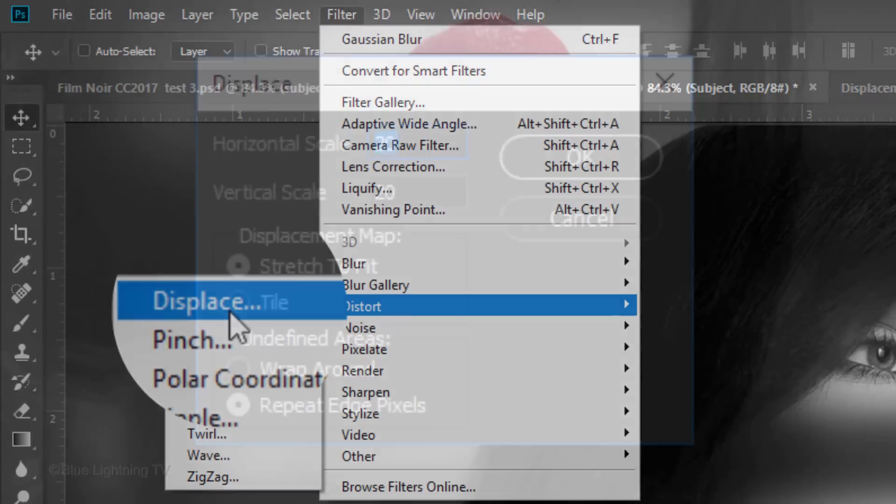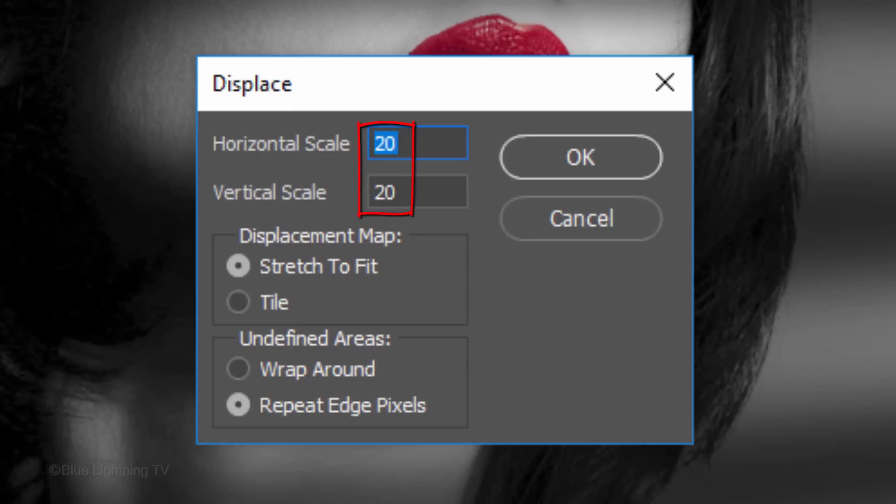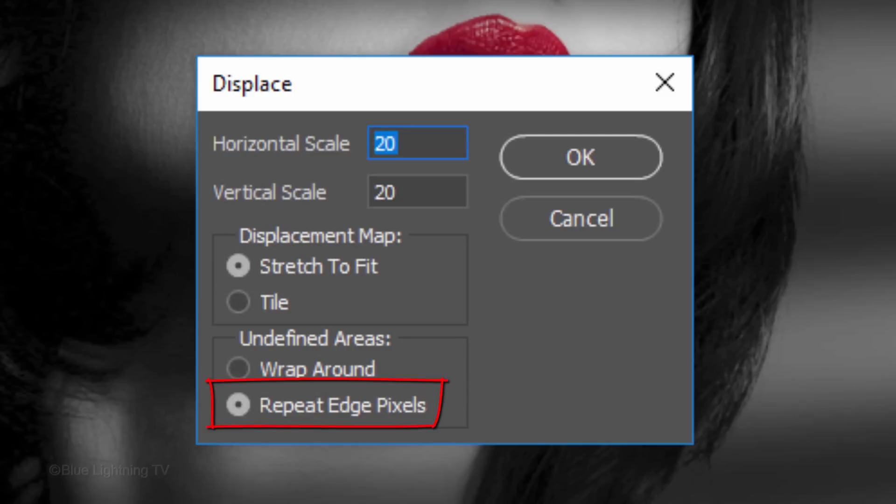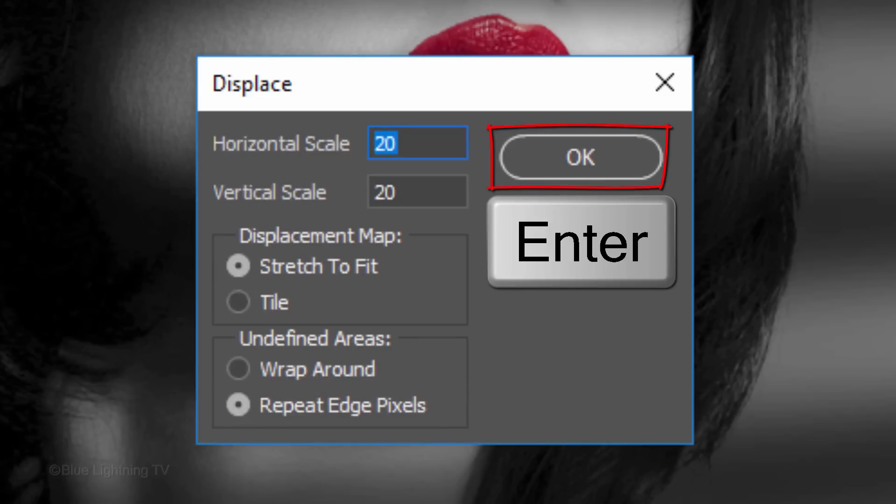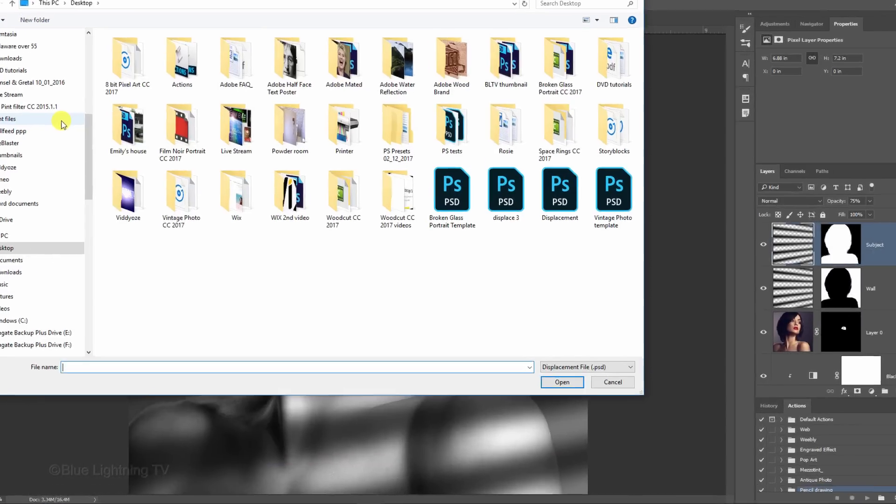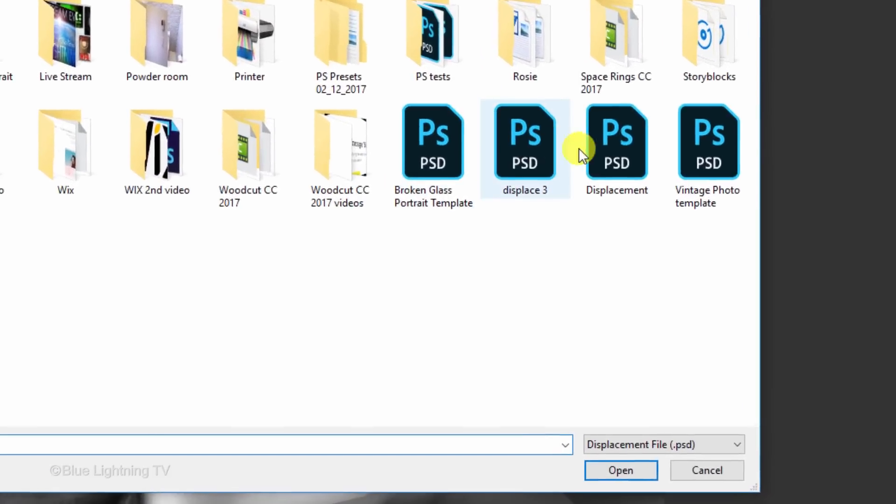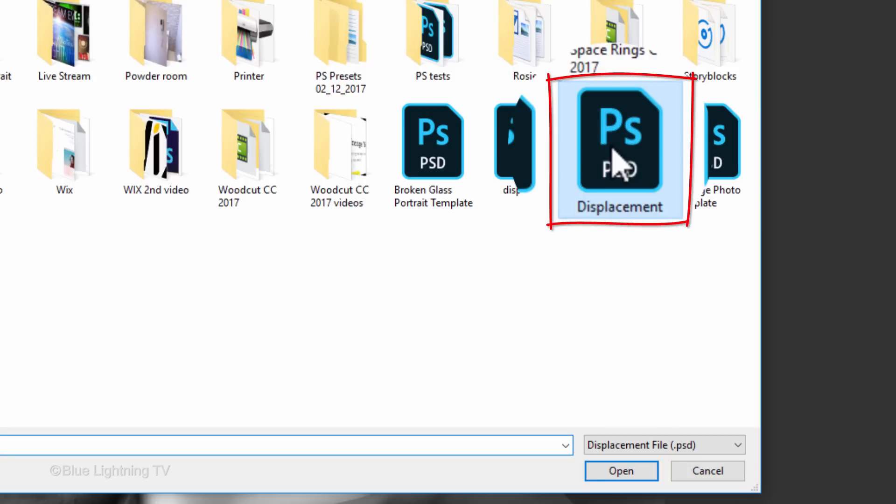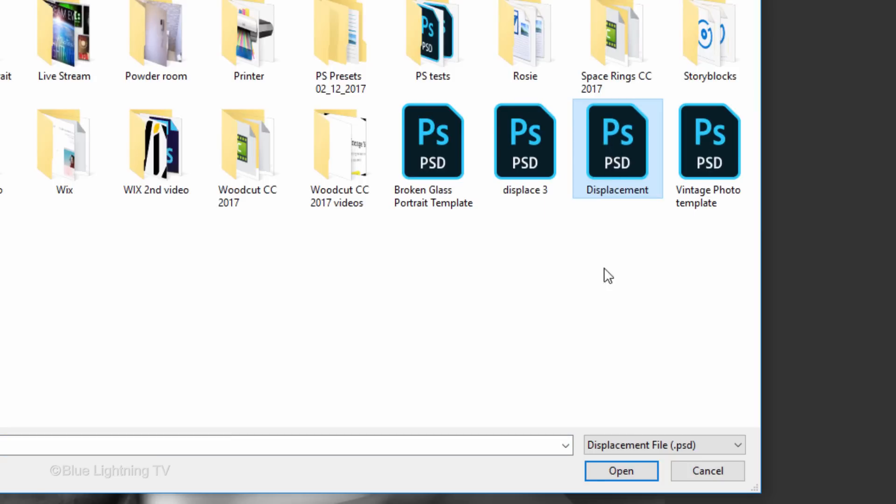Make the horizontal and vertical scales 20, stretch to fit and repeat edge pixels. Click the displacement file you saved at the beginning and click Open.